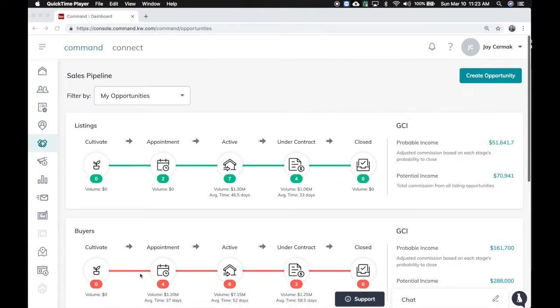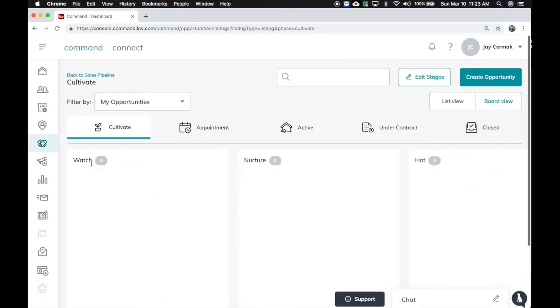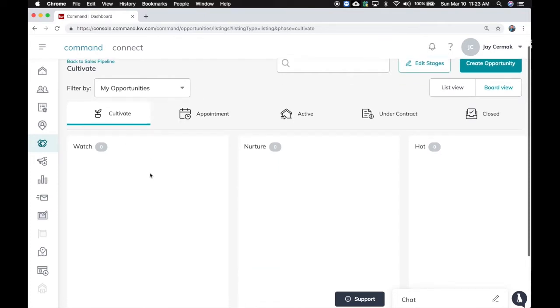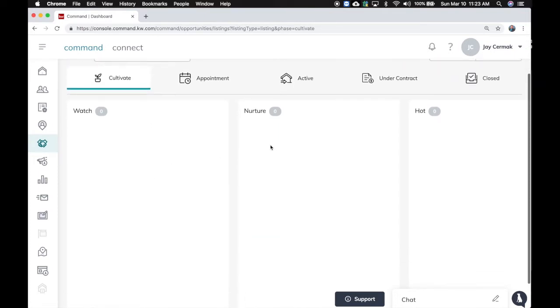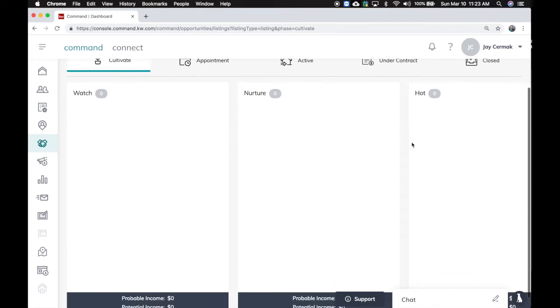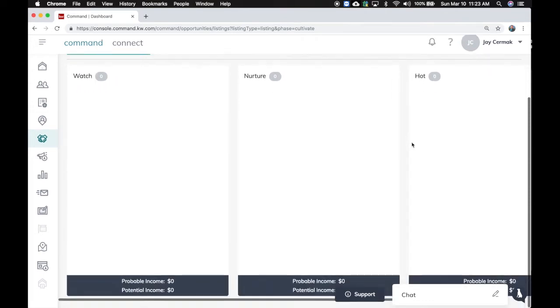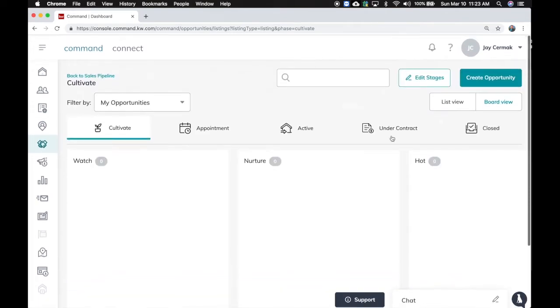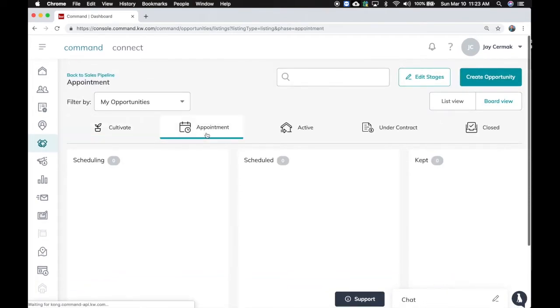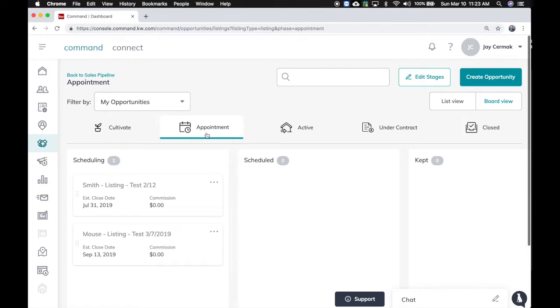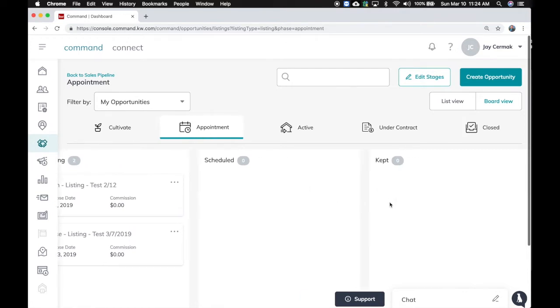So this is really a big change here. And if I come to this cultivate stage just to see what we have here, I'm able to come through the cultivate, which is watching, nurturing, and a hot lead, cold lead, kind of working them from there. And then take them to the appointment stage. Scheduling, scheduling and kept.